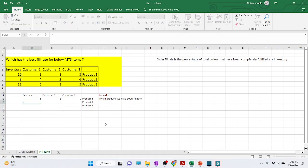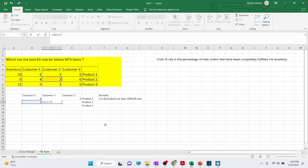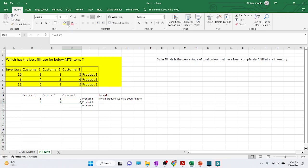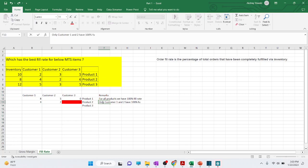For product two, we have an inventory of 8 units. We give 4 units to customer one, leaving 4 units. We give 2 units to customer two, leaving 2 units remaining. Customer three needs 6 units, but only 2 are available — a shortage of 4 units. So only customer one and two are fully satisfied with 100% fill rate.